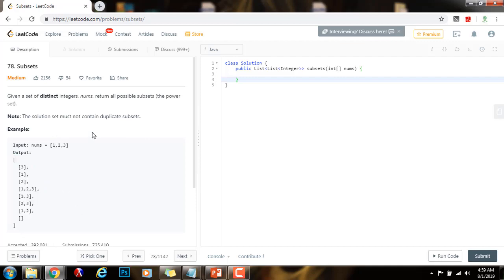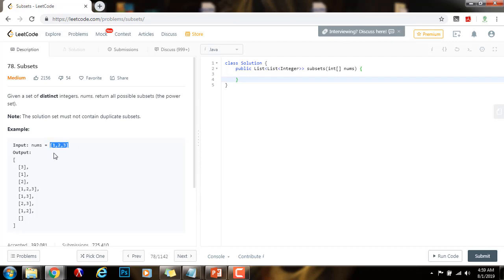The main idea is that we're going to start with the empty set. We're going to have a final result list, and we're going to have the empty set as the first element. Then what we do is examine every element from left to right in the input. We start with 1, and we add 1 to a copy of the empty set, giving us the set containing 1 and the empty set itself.